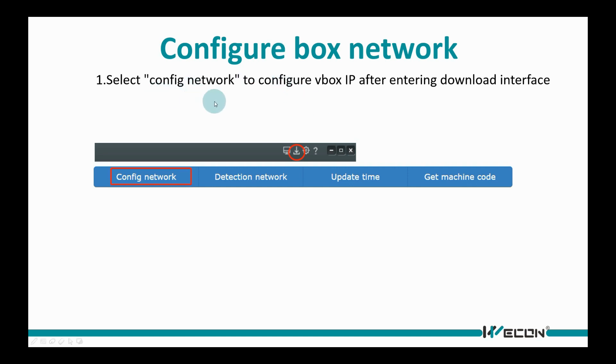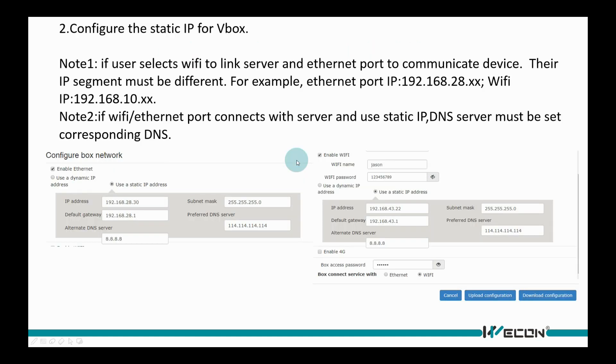The IP address setting is on Configure Network window. Set static IP in VBOX for communication, and please make sure VBOX and device are in the same local network area.